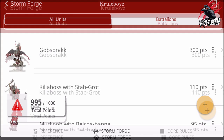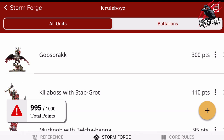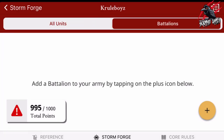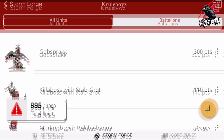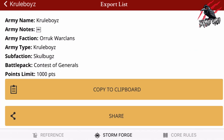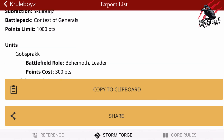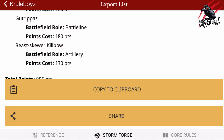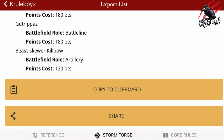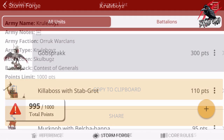So you've got all your units added. If you want to place one of these in a battalion, go to Gobsprak and click on the three dots — it's got an option to place in battalion or delete. But you do have to choose the battalion before you can do that. And then finally, if you click on the little icon in the top right-hand corner — that file icon — that's going to take you to the export list, where you can copy it to clipboard or share. It's got all the information: battlefield role, points cost, and all your different units listed.